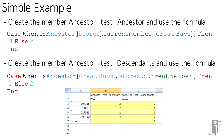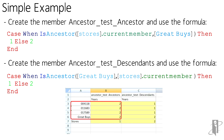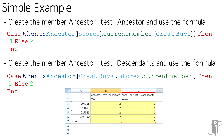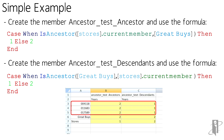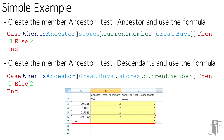...you'll notice that in my Ancestor Test Ancestor, Great Buys and its children are a two, but Stores is a one. In my Descendants, the stores underneath Great Buys are a one, Great Buys is a two, and so is Stores.